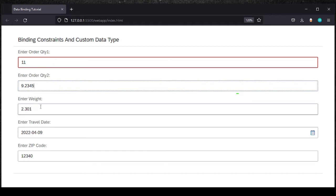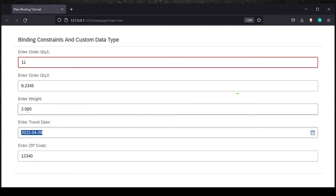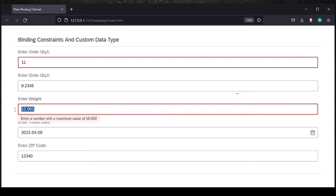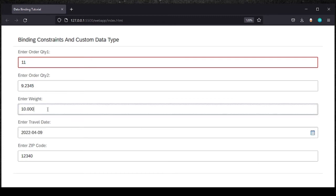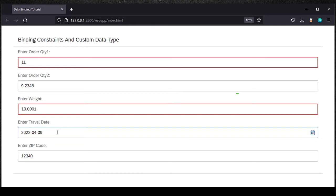The third field is for entering weight. Putting 0 complains — the value should start at 2.3 decimals, so if I put 2, it automatically sets 3 decimal places to zeros. Putting 12 complains saying the maximum value should be 10.000. If I put 10.0001 it complains again, saying the maximum is 3 decimal places. So this weight field works differently for fractions and decimals.